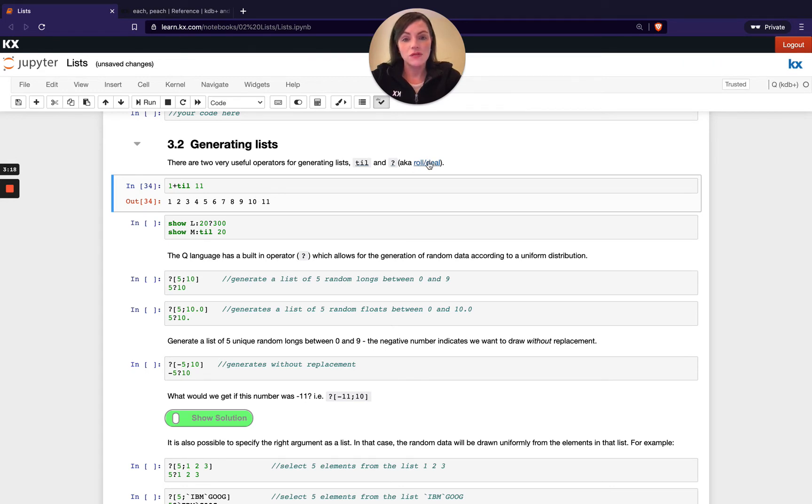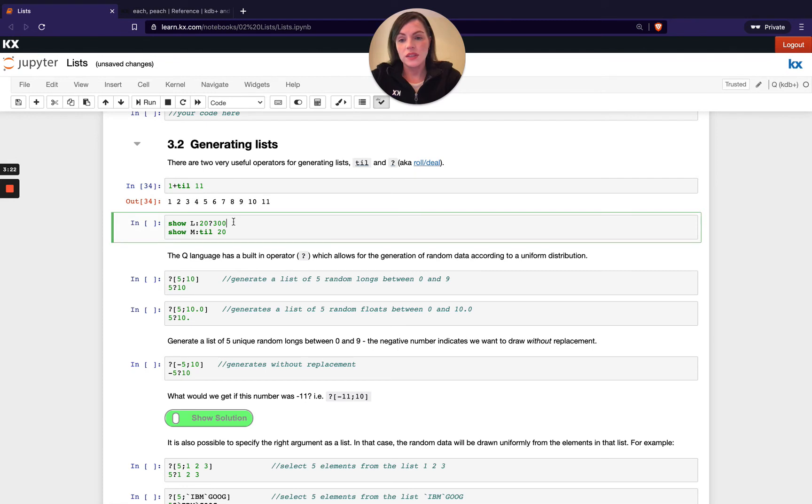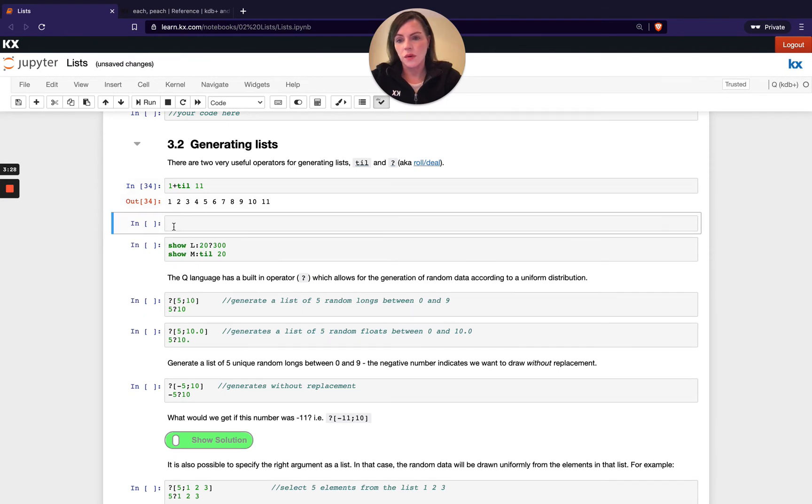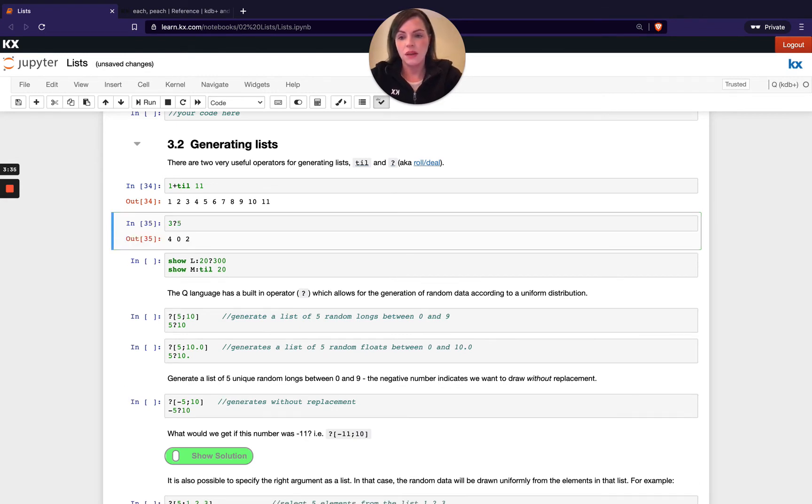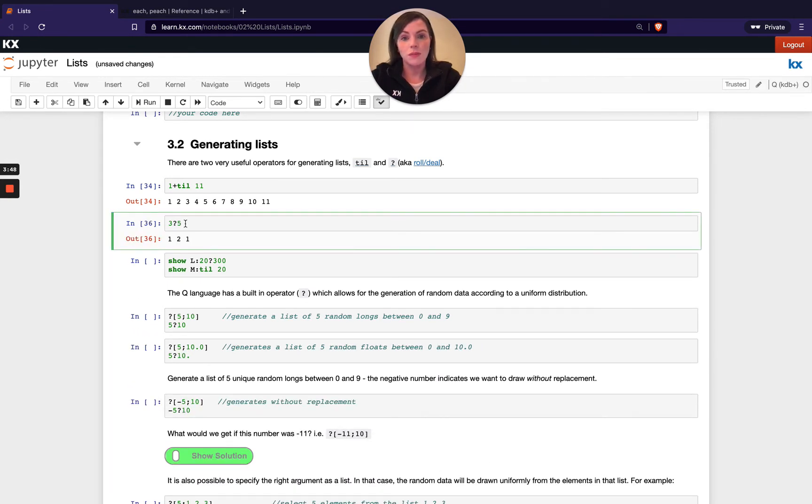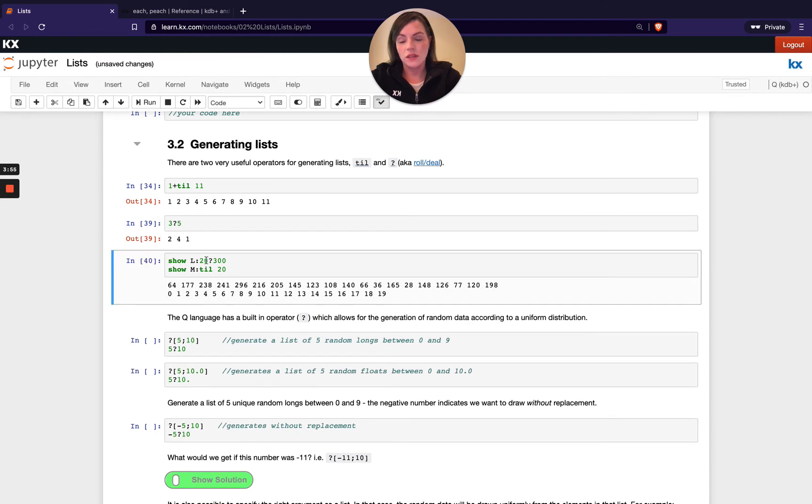Another one to be aware of is this role or deal operator, which is basically this question mark. So you can see here I'm creating a list L and I'm using this role operator. So let's just take a simpler look at that. So if I do, let's do 3 roll 5 for example. It basically creates a random list from 0 up to the number you're passing it here on the right hand side. So 3 is the number of elements you want returned in your list and then 5 is the size or the maximum number you have in your list. So you can see every time I roll it, I'm getting a different number back. And that's exactly what we're doing here with this L. So we're creating 20 elements from 0 to 300 in this list L.